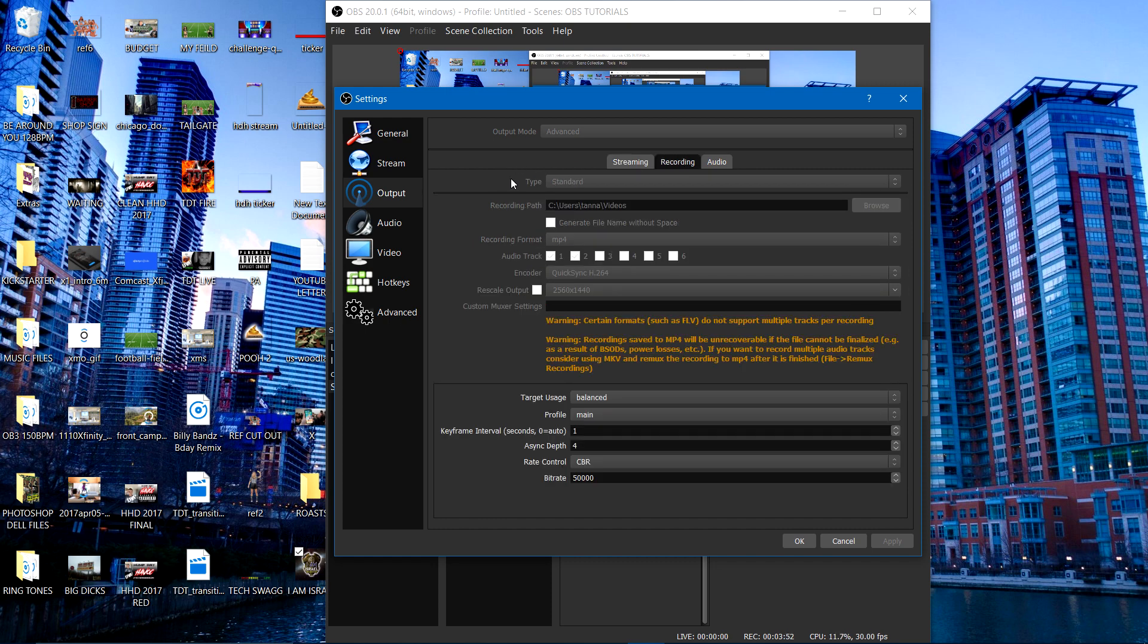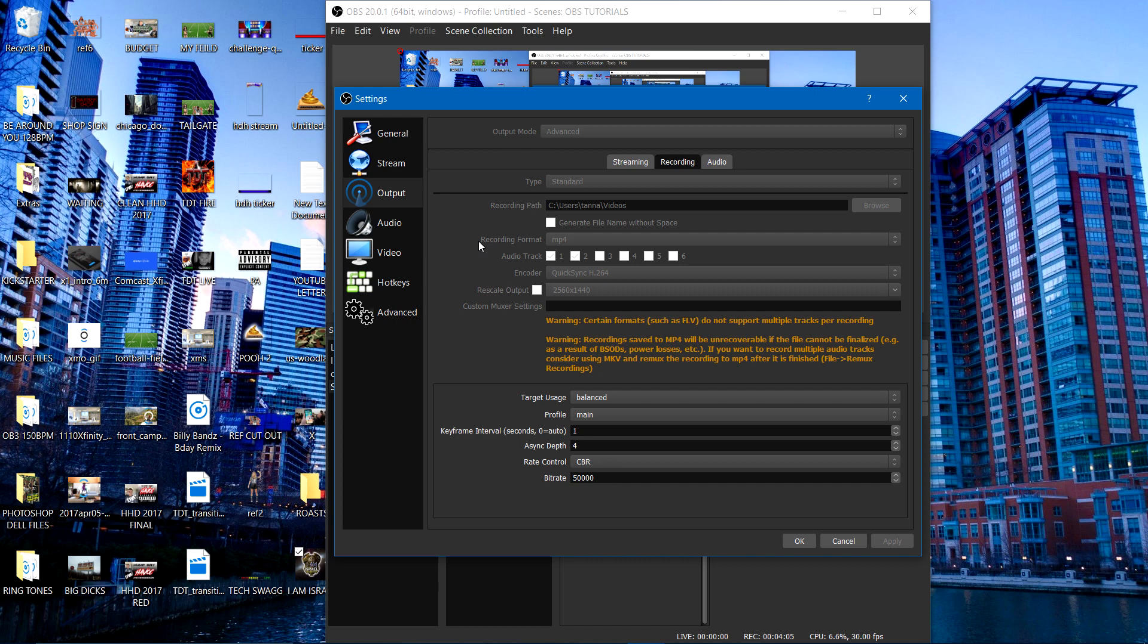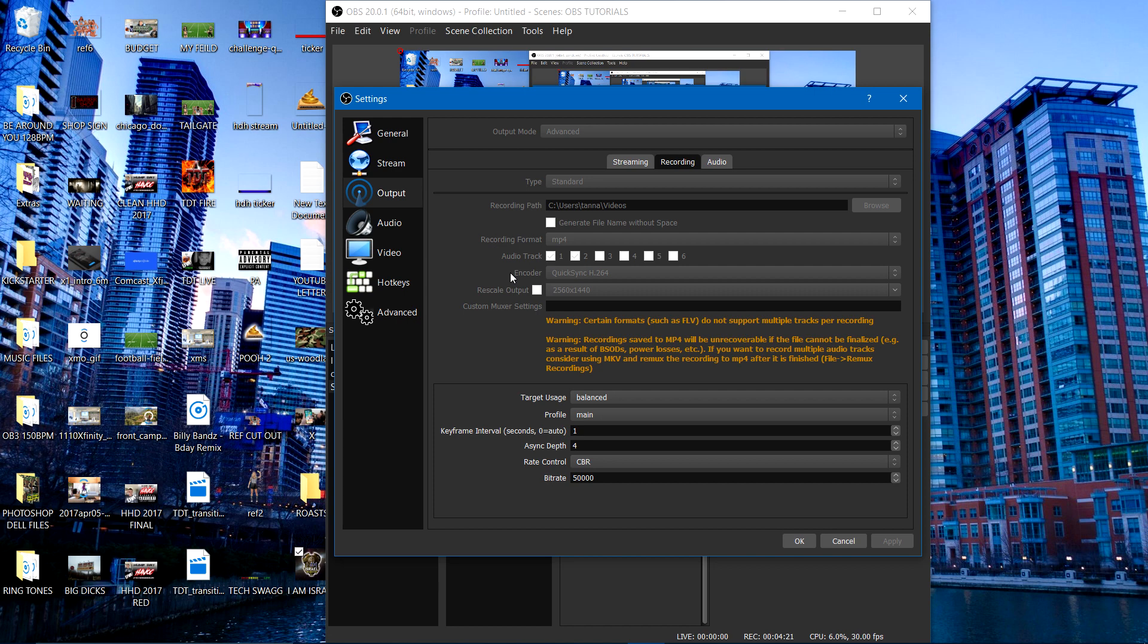Now the type, at the top I got selected is standard. I got my recording path set the way I want it. My recording format is MP4. That's the most universal standard format there is. So as far as my audio tracks, I got them selected. I'm using two. My encoder, I got the same one that I'm using for streaming, which is the QuickSync H.264, which is pretty cool. And that's also a cool thing to do. Make sure that your encoders match. So it could be effortless and flawless whether you're streaming or recording. My rescale output, I don't have selected.